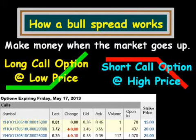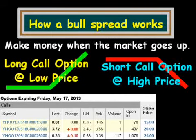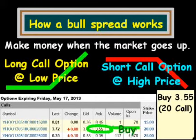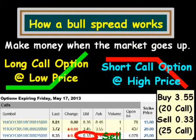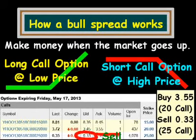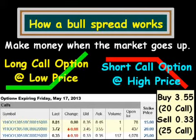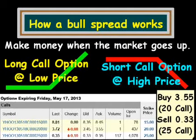We are going to do a bull spread here. We are going to buy the $20 strike price for $3.55 — that's the ask, what we pay. And we are going to sell at the bid another call option with the same expiration date and a strike price of $25, and we are going to receive $0.33 for the sell.